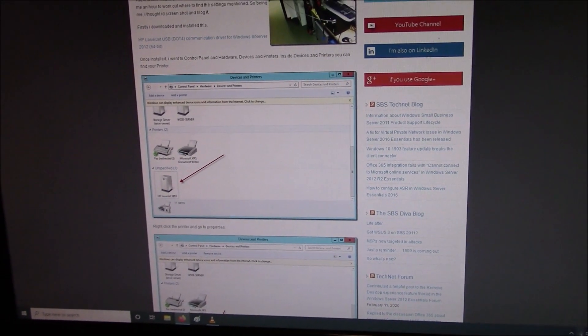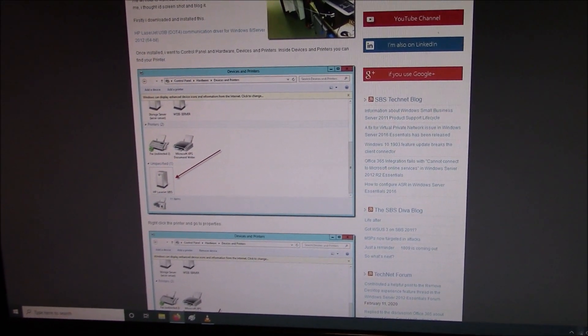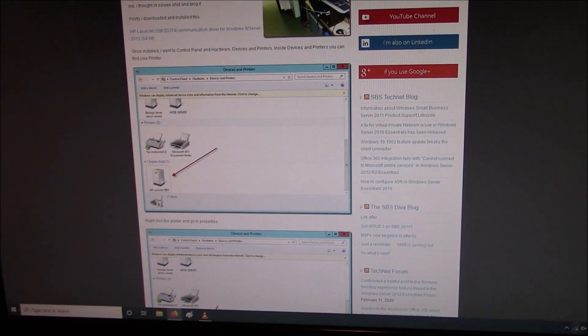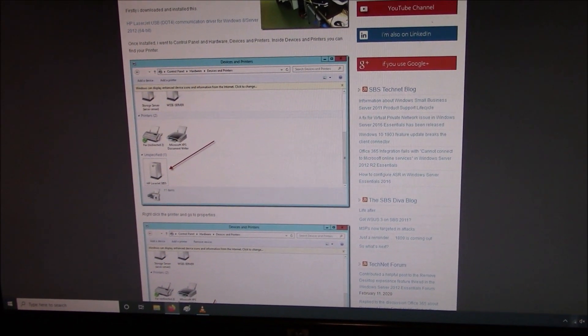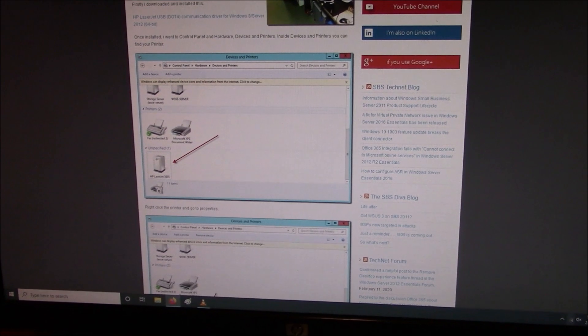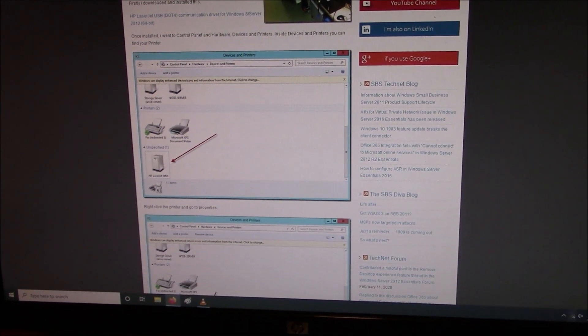In this tutorial I'm going to show you how to install a printer that does not detect on Windows 10.